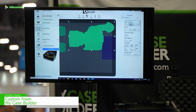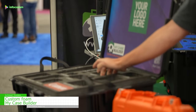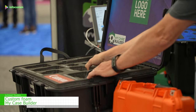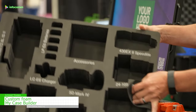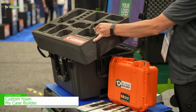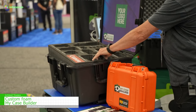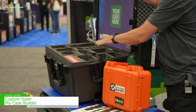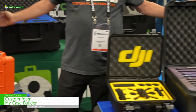Our latest feature is where we're able to print on the custom foam. So we can label your cavities, print on the inside lid, your logo, QR codes — you name it.